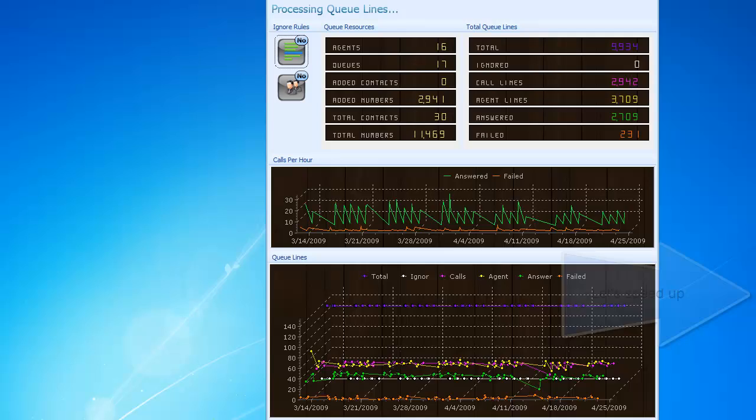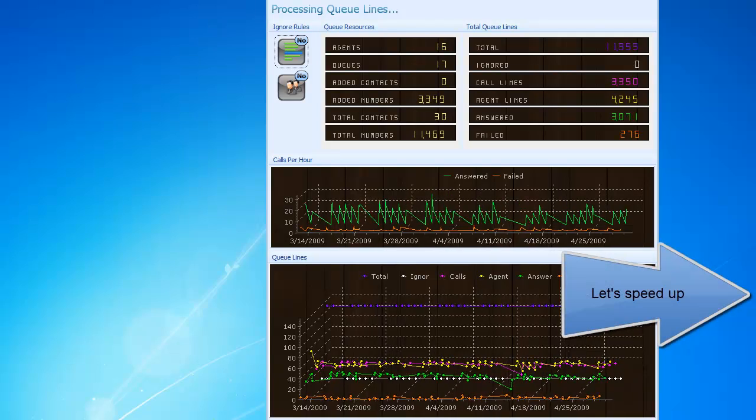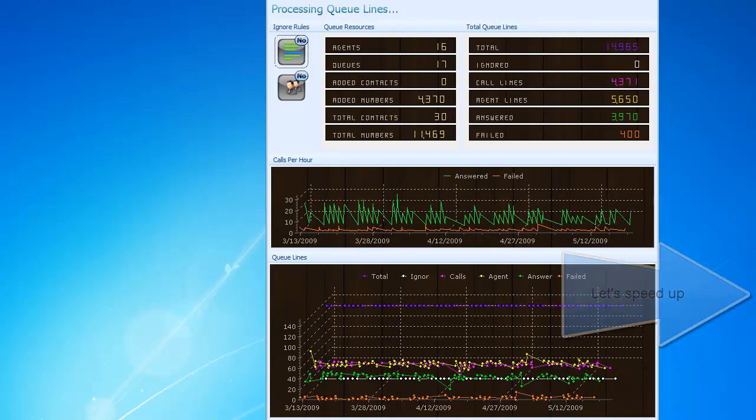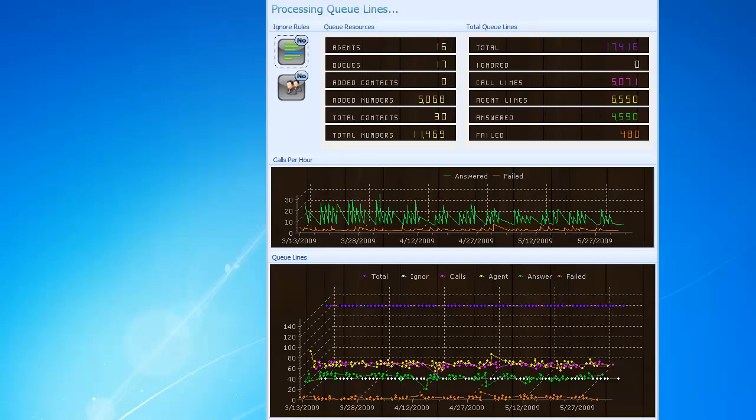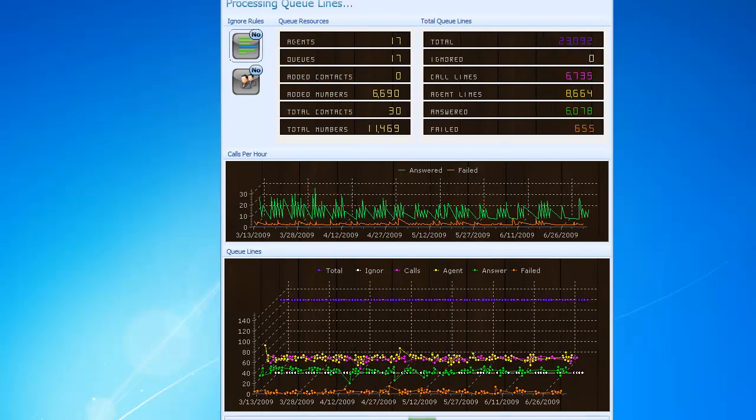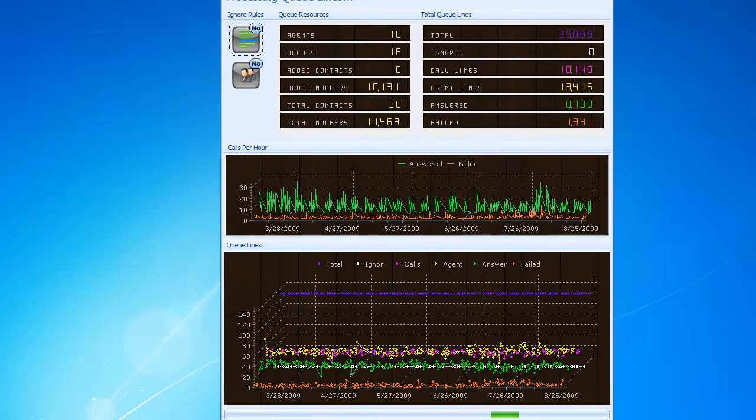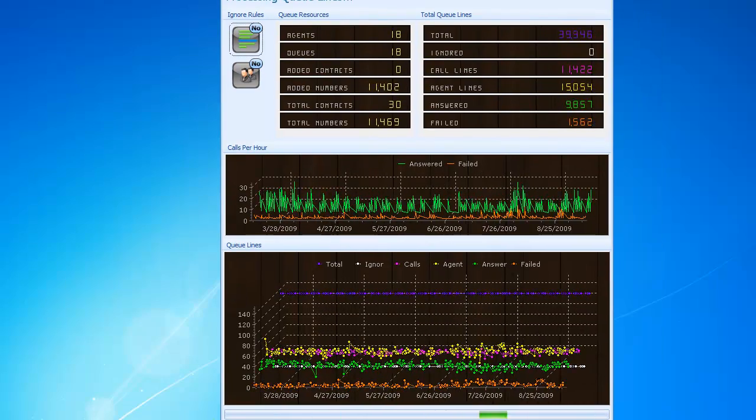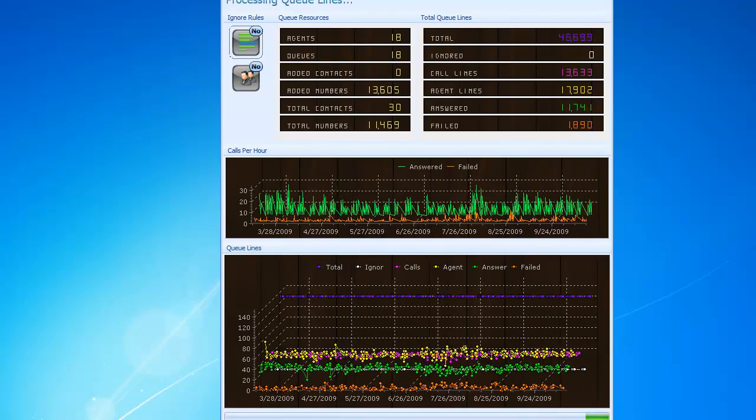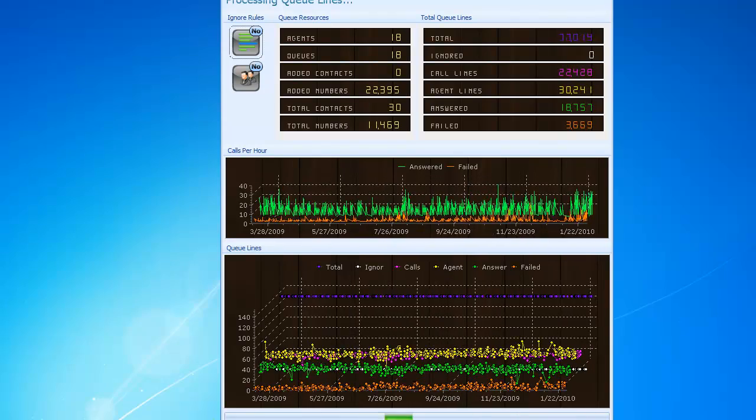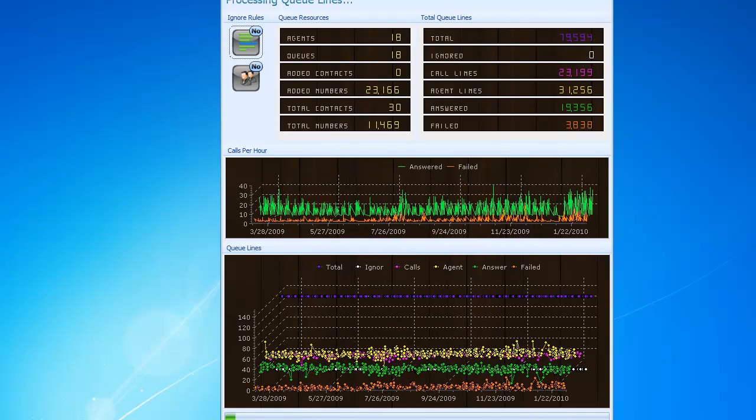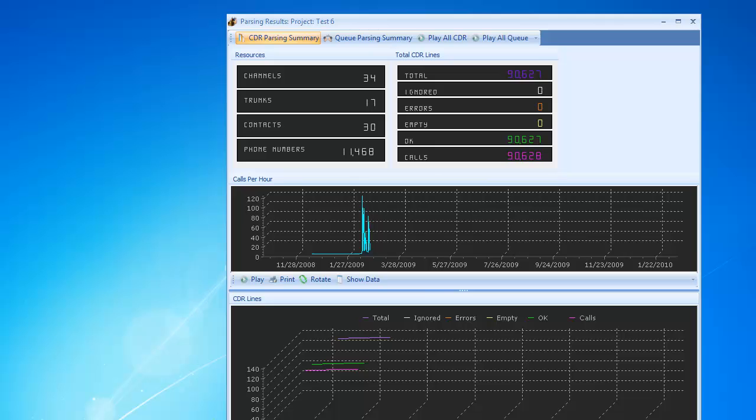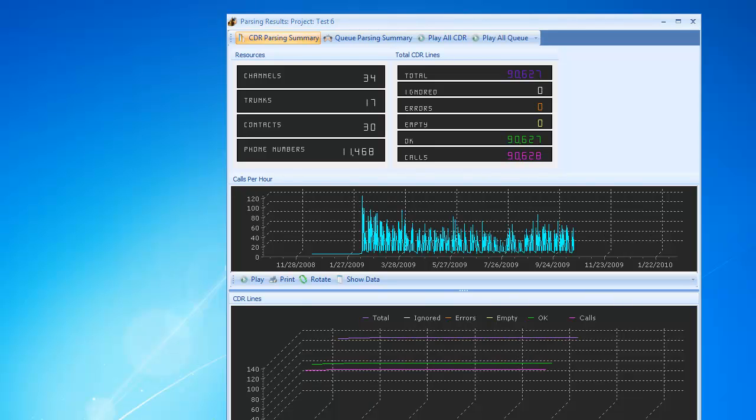Now, Q logs are being processed. At the end the parsing results are displayed.